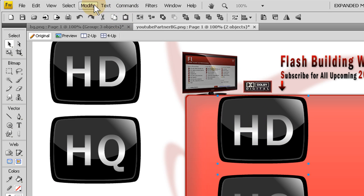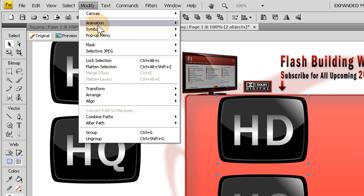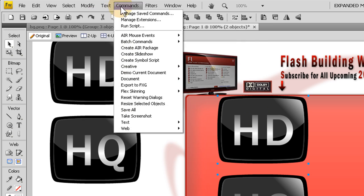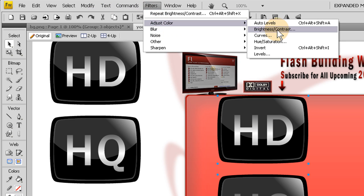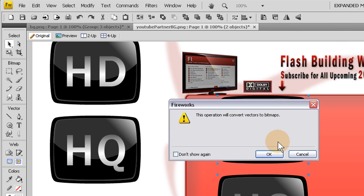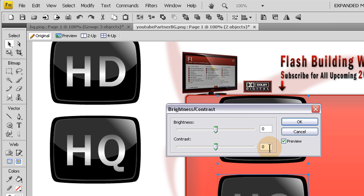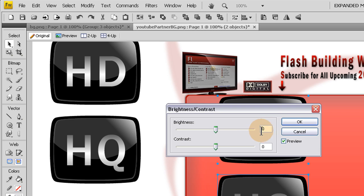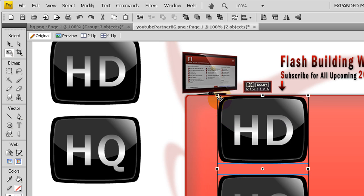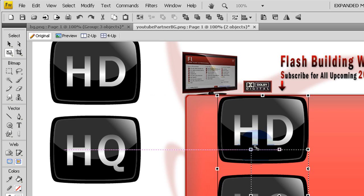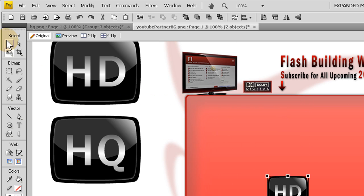It's going to say this operation will convert vectors to bitmaps. And that's exactly what I want because I don't want any distortions when I scale down. And I'm going to leave these at zero. Press OK. So now they're bitmaps.